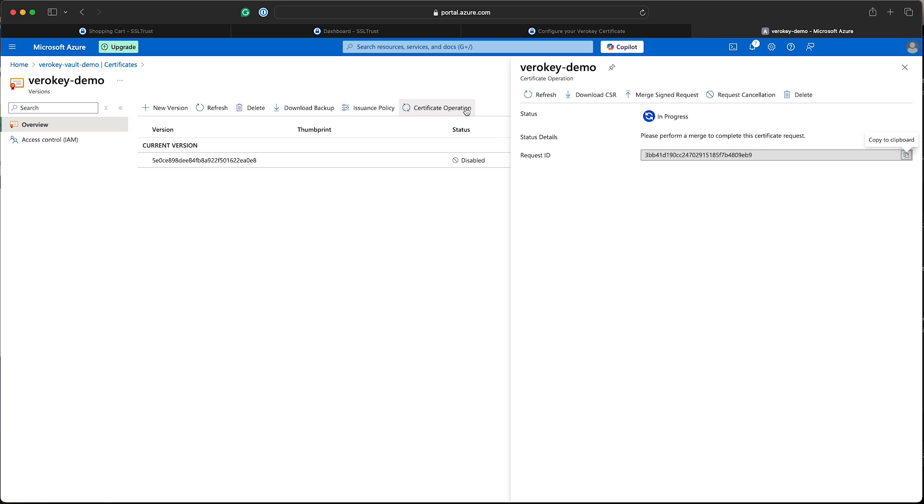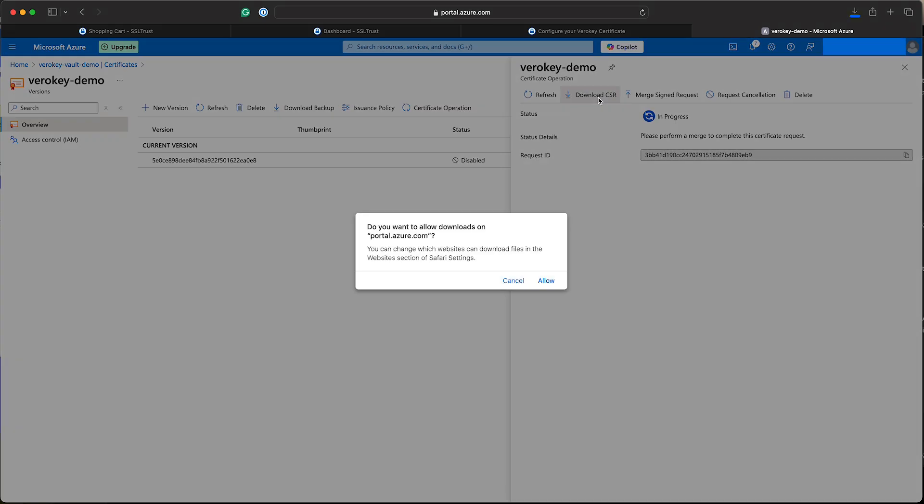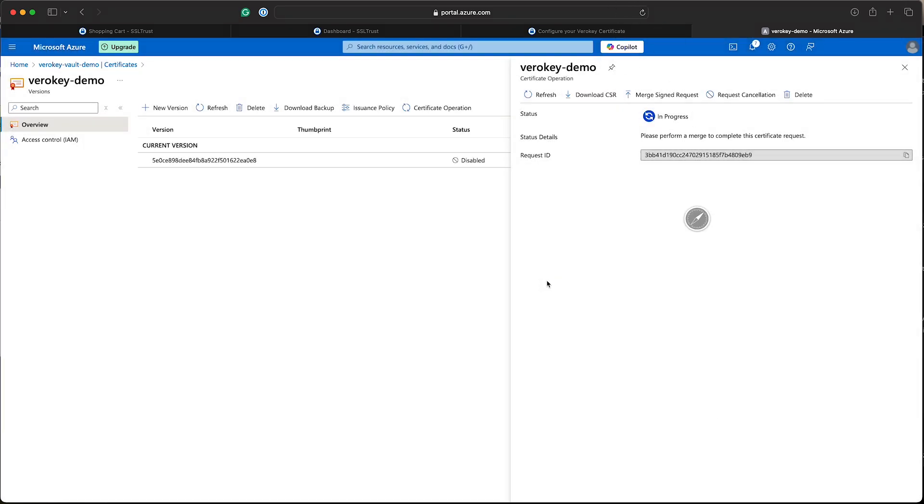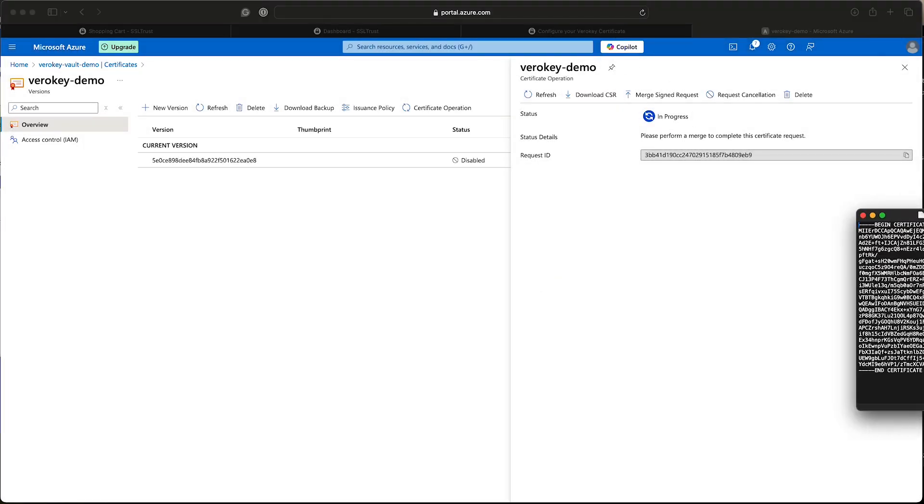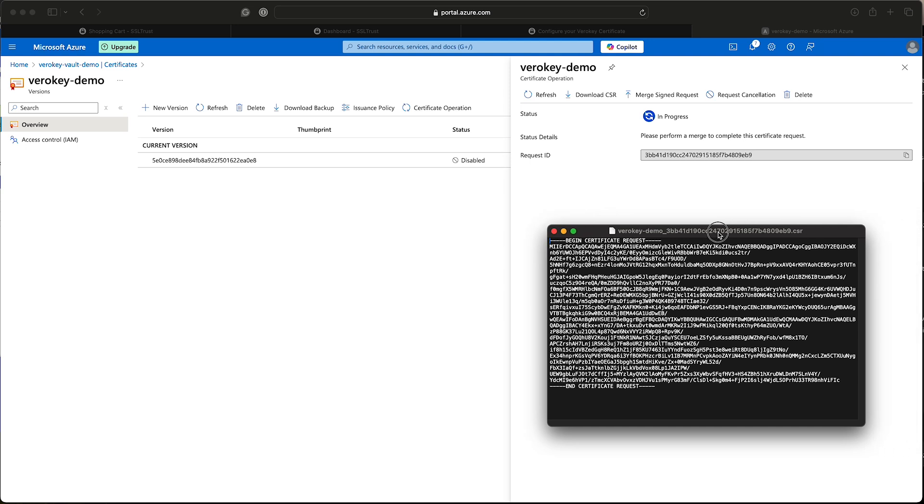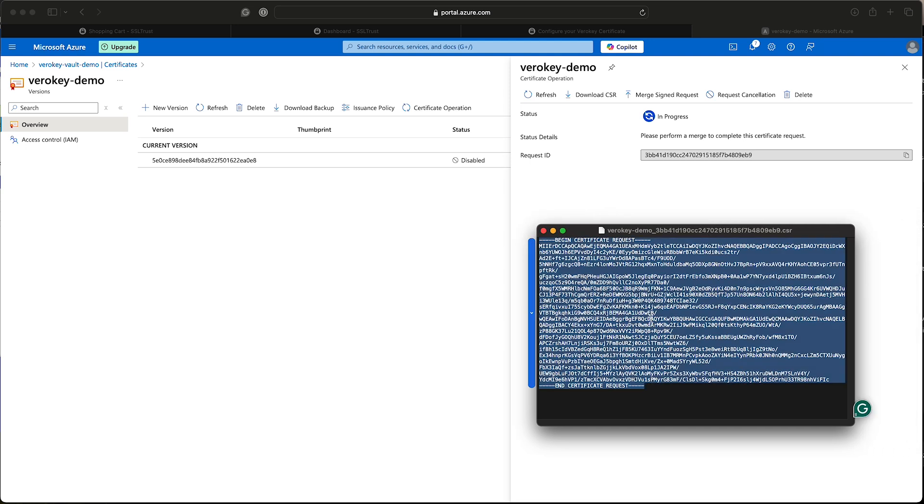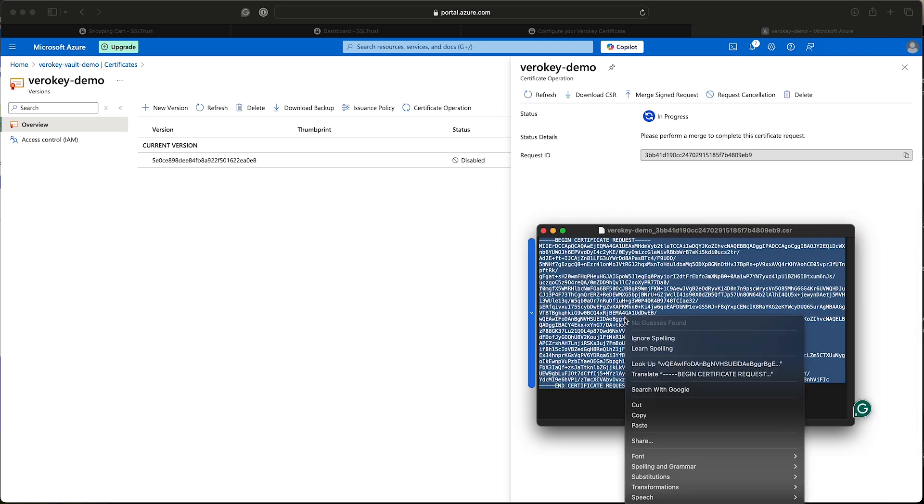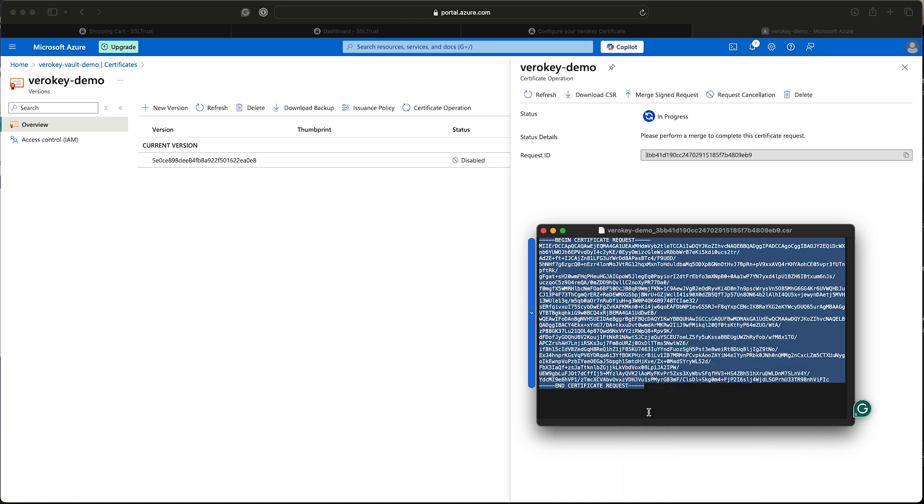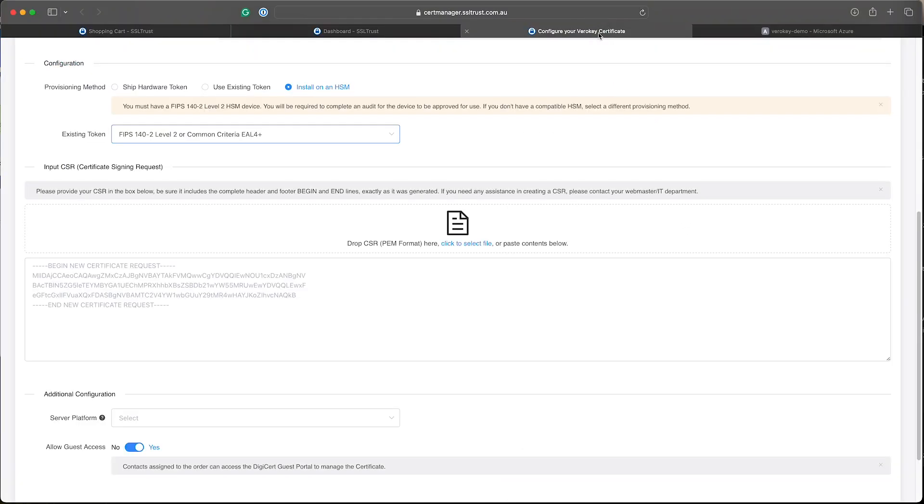So what we want to do is just click that and this will download our new CSR to our local computer. I've downloaded that and I've opened that in a text editor. You'll just see the PEM formatted CSR here. So we want to copy the entire contents here and go back to our SSL trust configuration page and paste that into the CSR field.